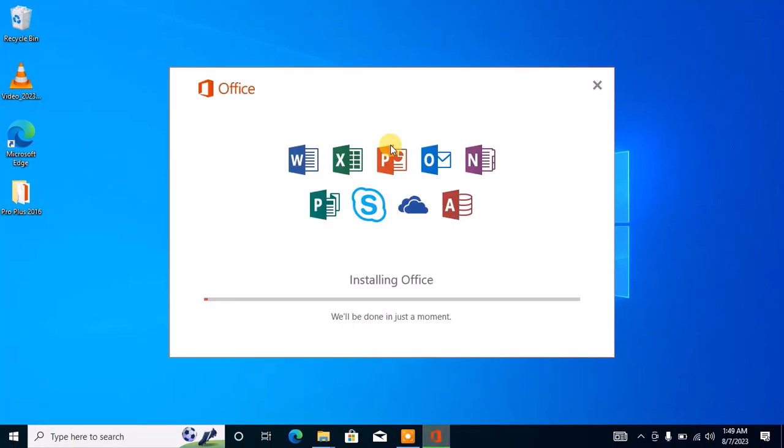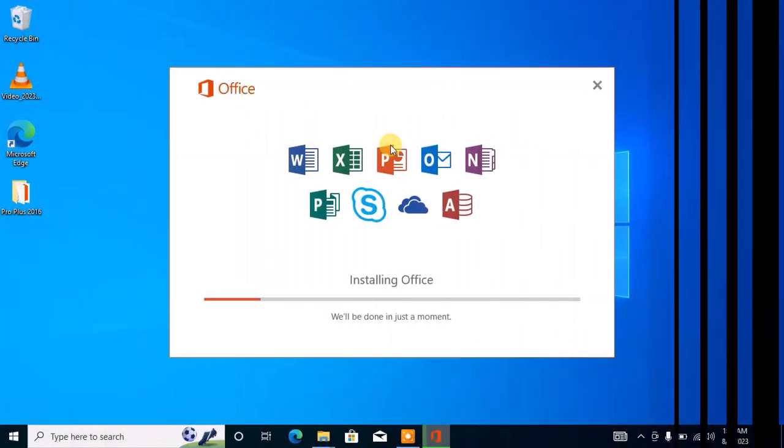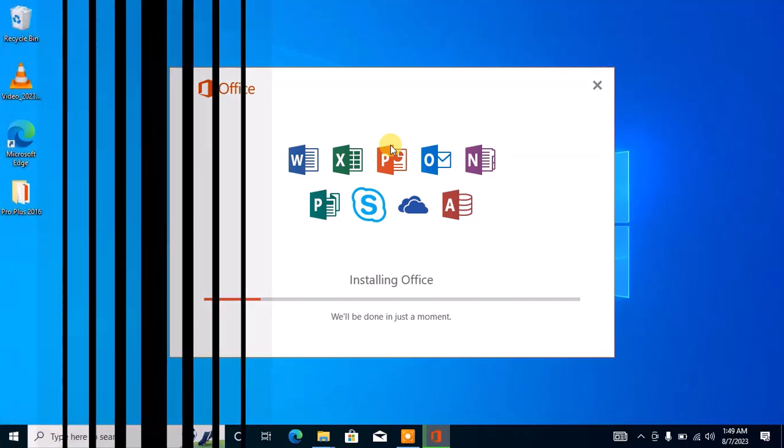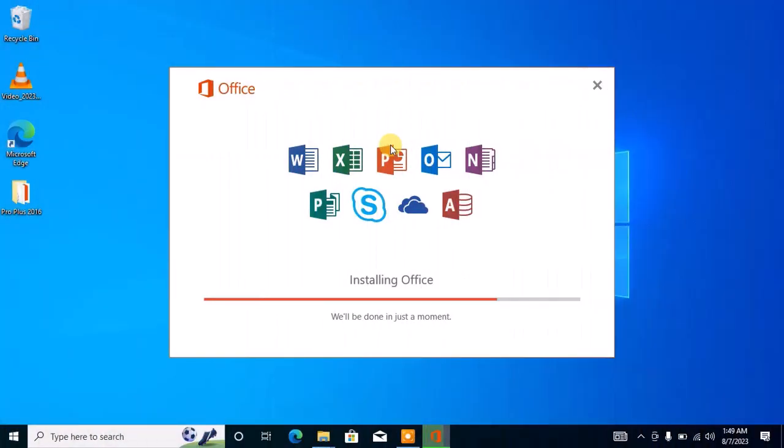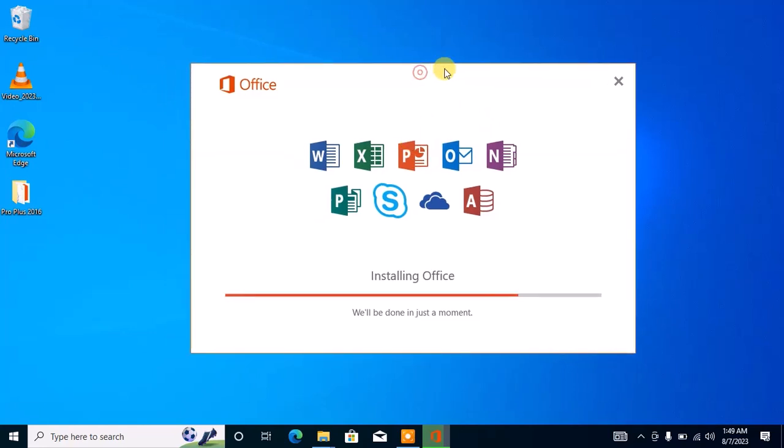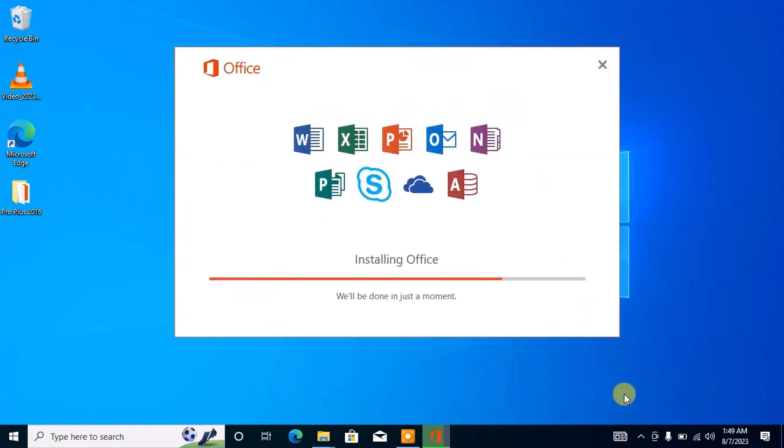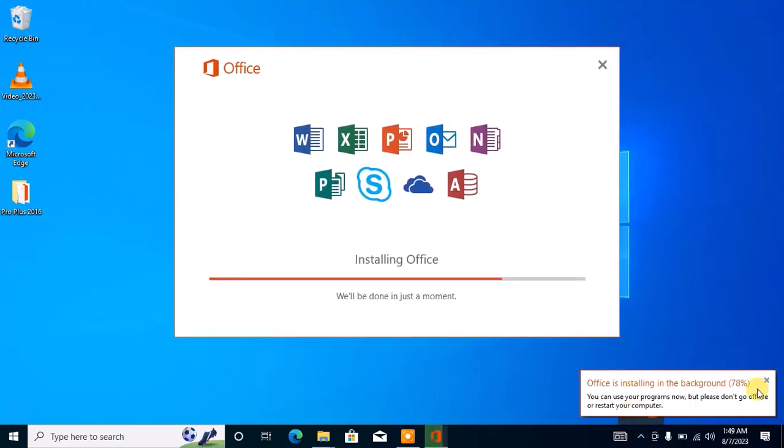As you can see here, the problem has been resolved. Our Office installation is now in progress and installing on this computer. That's a quick one on how to fix this problem. If you found the video interesting, please give it a thumbs up, drop your comments in the comment section, and let me know your feedback about this tutorial. Don't forget to subscribe to the channel if today is your first time here. See you guys in the next one, bye for now.